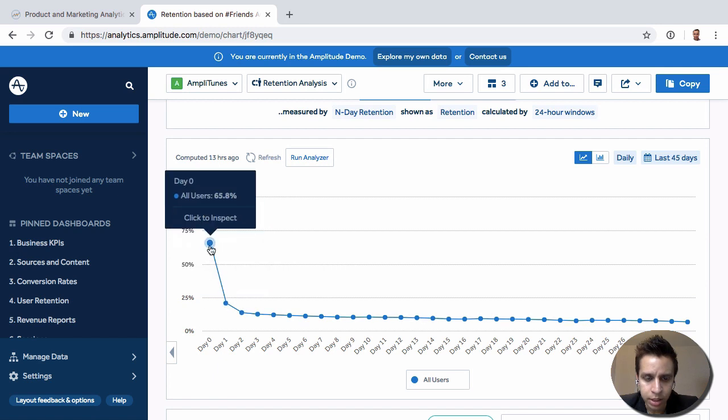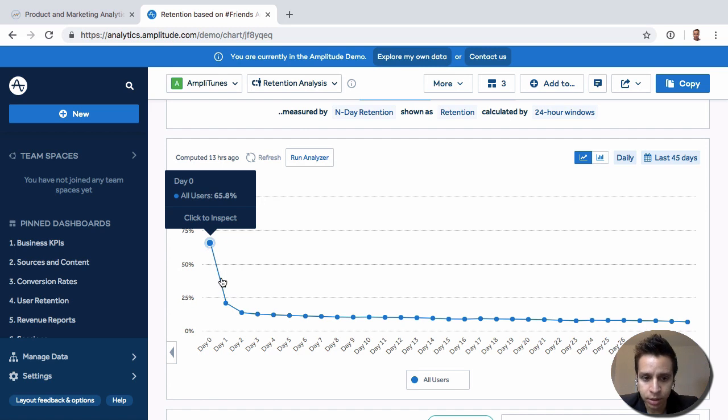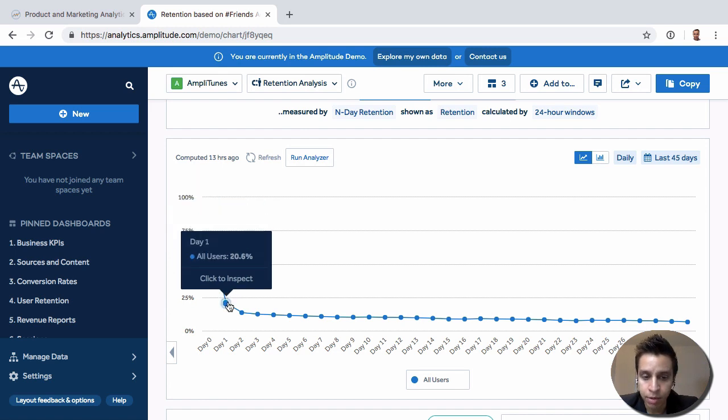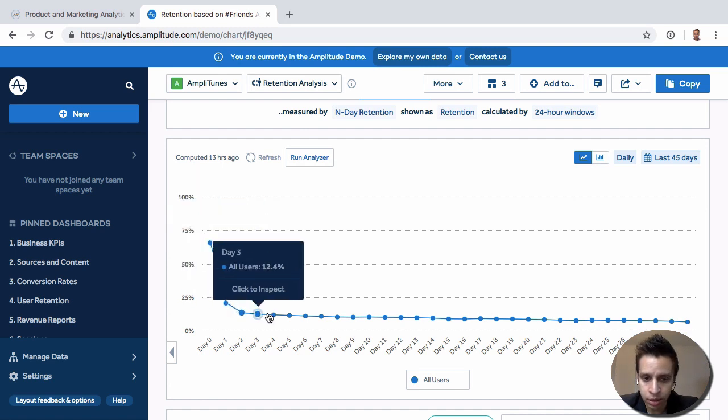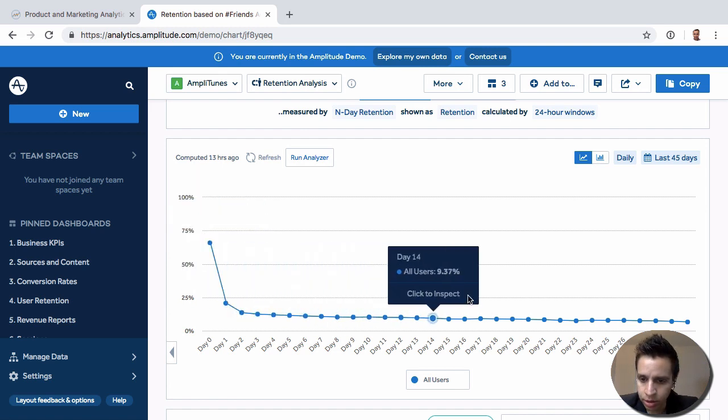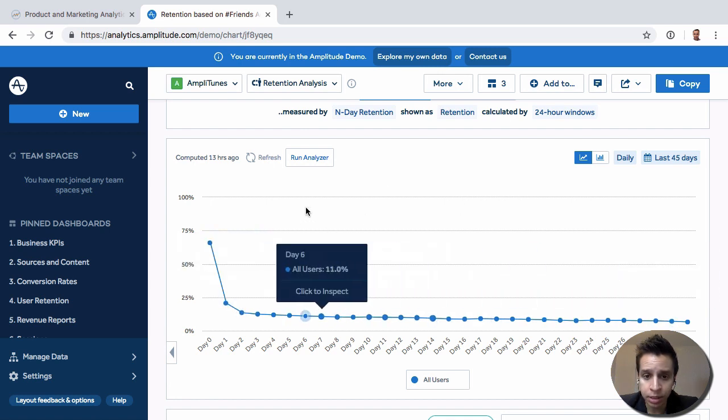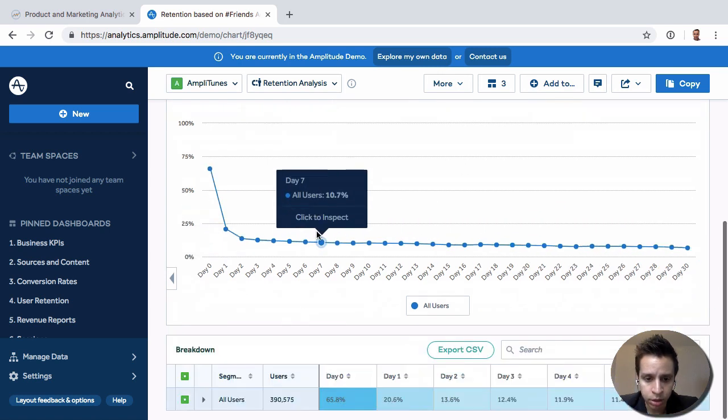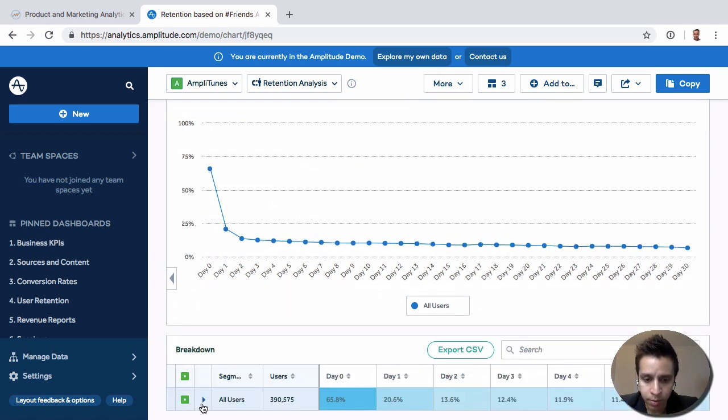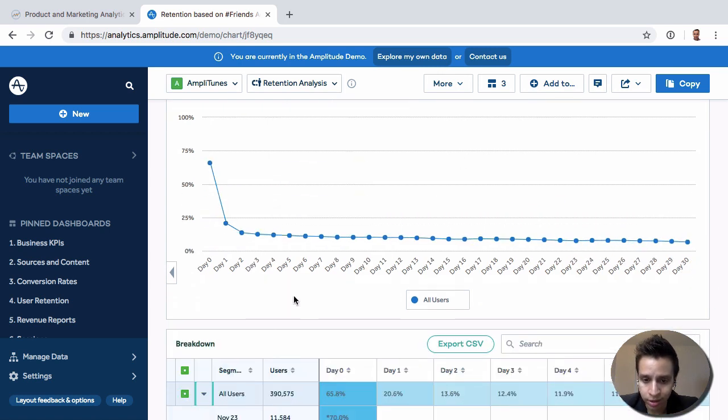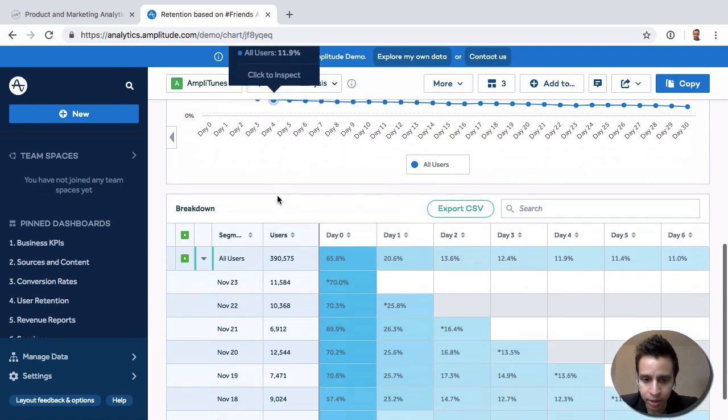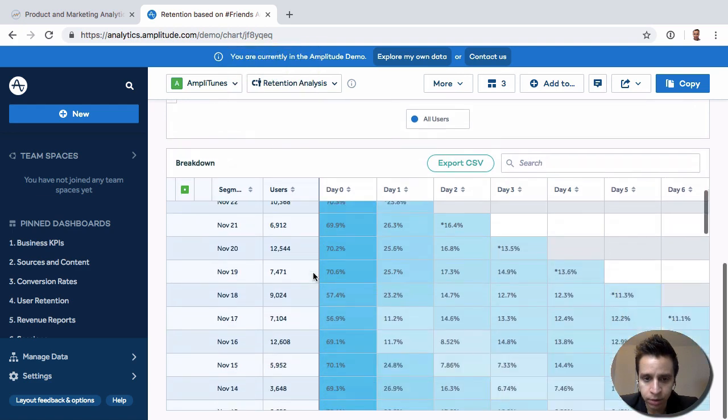So in here we can see on day zero all the new users that day, about 65 percent then play a song. By day one about 20 percent of them play a song and so on. We see that the curve goes down. It's a slightly different way of looking at retention. The most common way might be like a cohort analysis which would be down here, right?